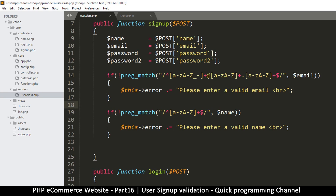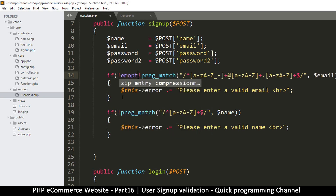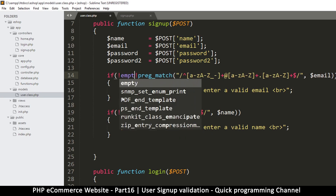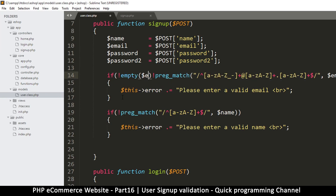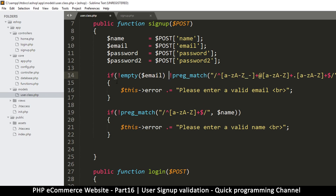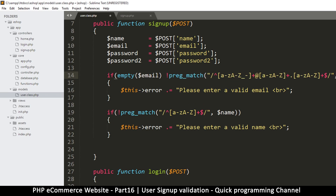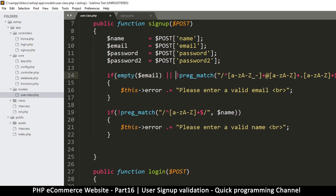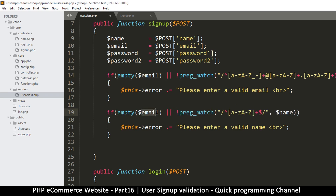We should also check if these fields are empty. So if the email is empty, or if it doesn't match, we do that. Same thing for name — I'll copy this and put it there, but check empty name. Now let's get to the password.